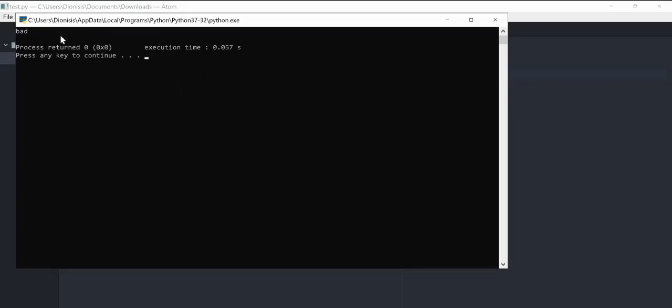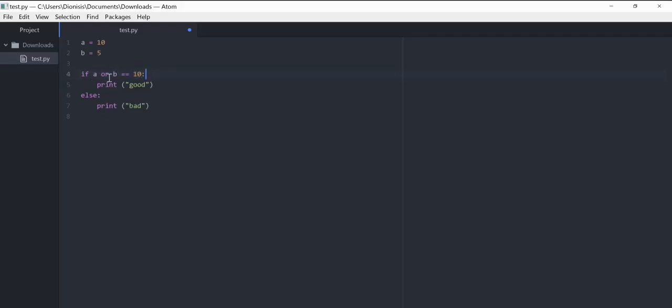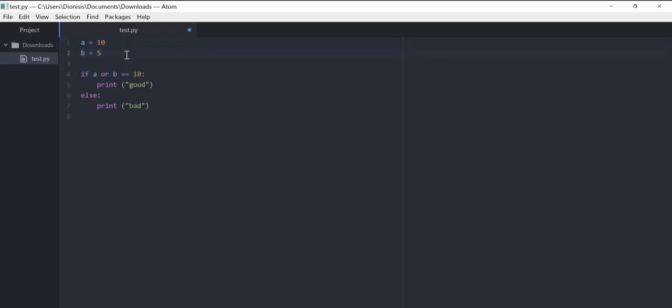With 'or', if one of them is equal to 10, then we print 'good'. You can do lots of things with 'or' and 'and'. When we get 'good', we return true, and when we get 'bad', it's like returning false.